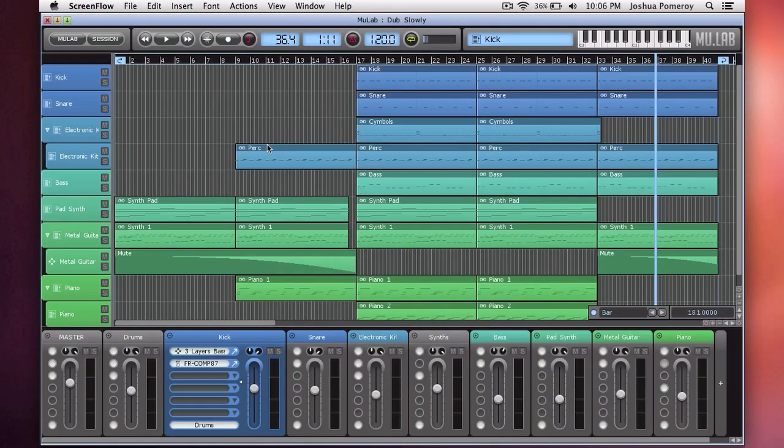Hi, this is Josh and welcome to a video series on MooLab. MooLab is a powerful audio and MIDI sequencing software. The first few videos are going to show you how to set up MooLab and get ready to create music.